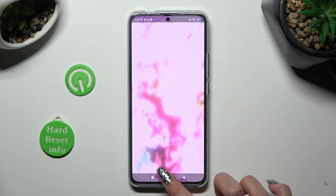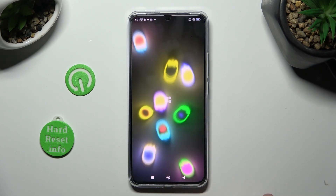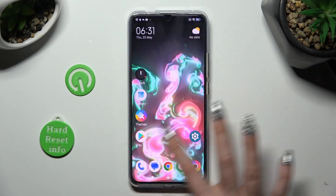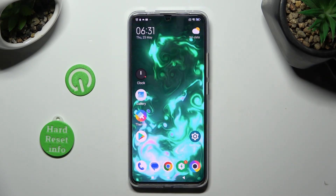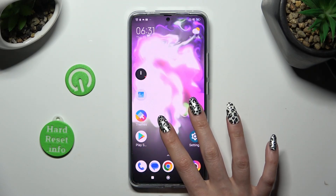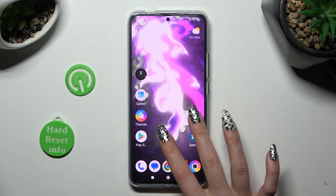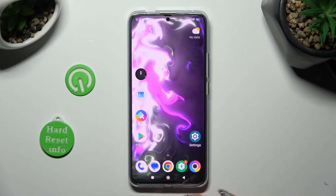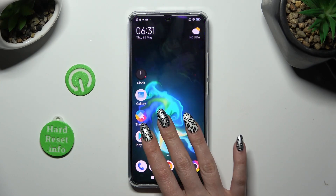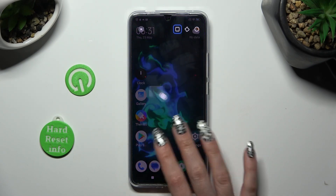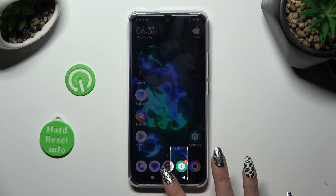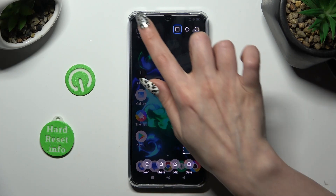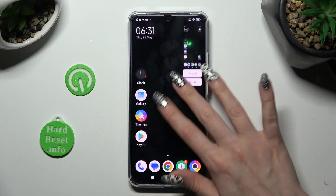When I go back, as you can see, my wallpaper was successfully applied. Thanks so much for watching — if you enjoyed this video, smash that like button, comment, and subscribe. Bye bye!